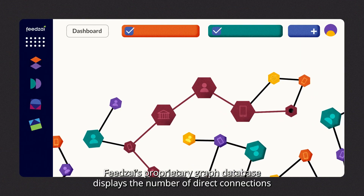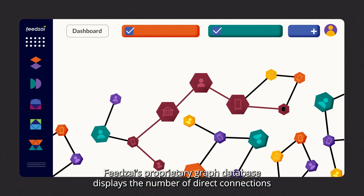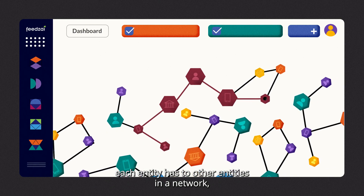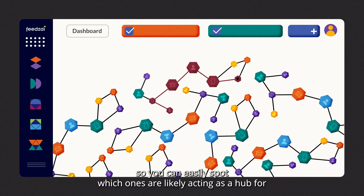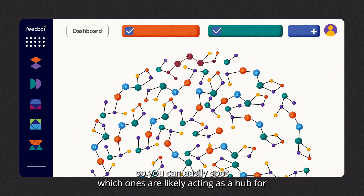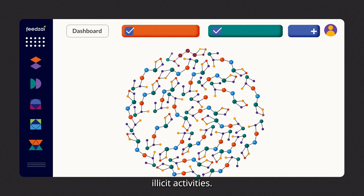FeedsEye's proprietary graph database displays the number of direct connections each entity has to other entities in a network, so you can easily spot which ones are likely acting as a hub for illicit activities.